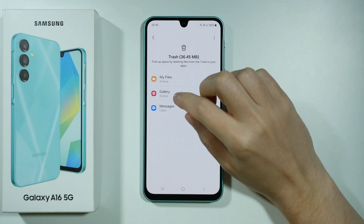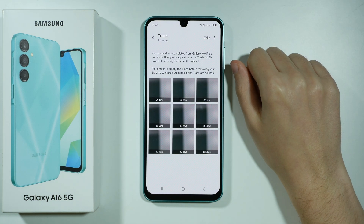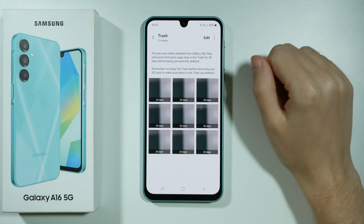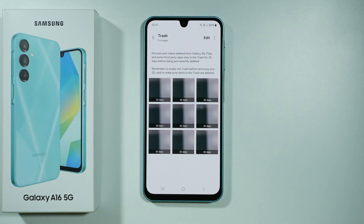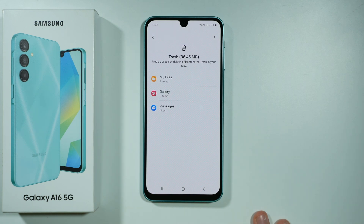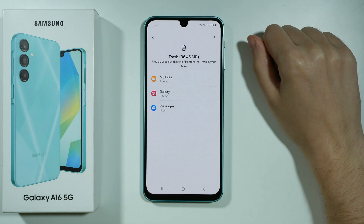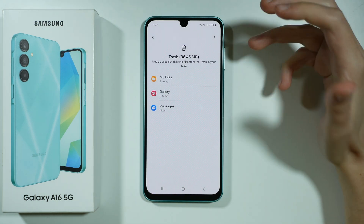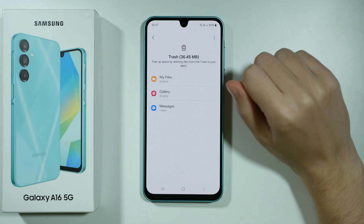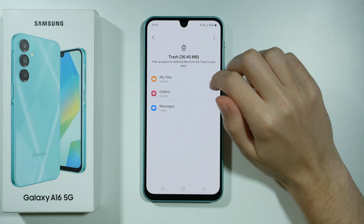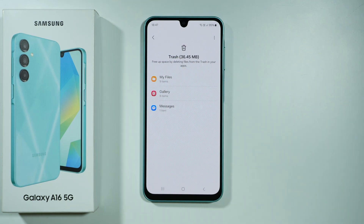You can choose one of the apps and find everything that you have removed in the last 30 days. In some cases, some apps may have private trash storages, so keep that in mind. However, if you use official Samsung apps that are installed by default on your device, then you should be able to find everything over here.